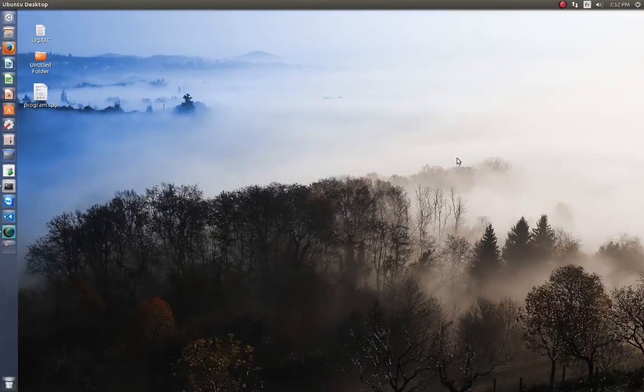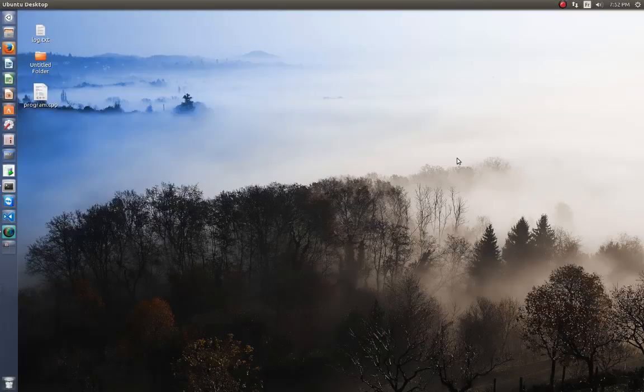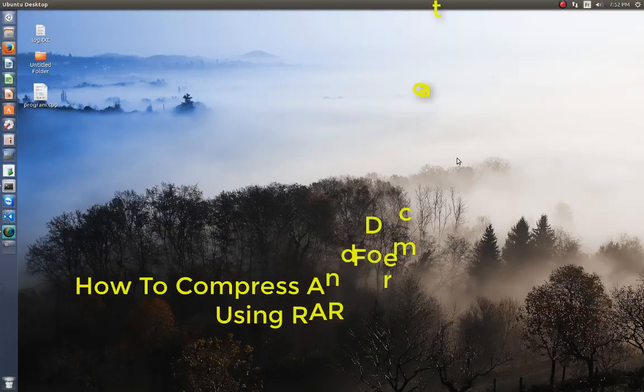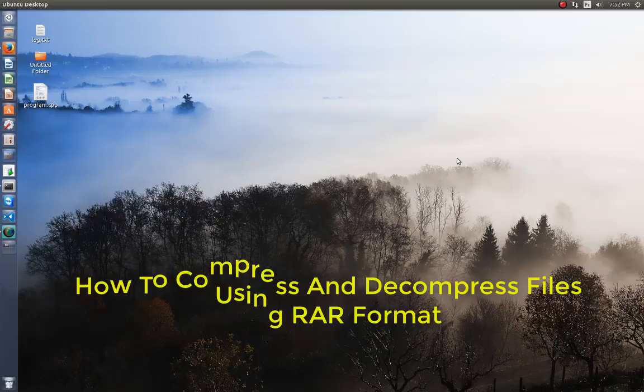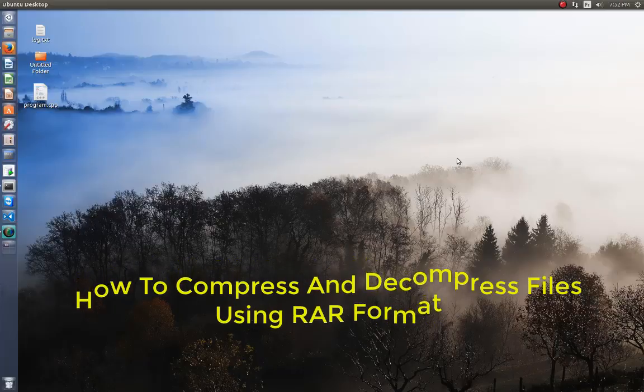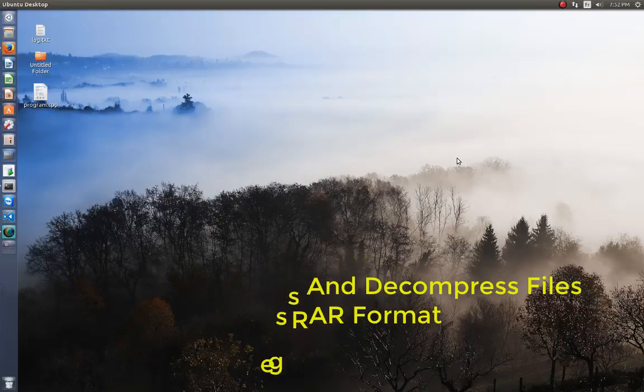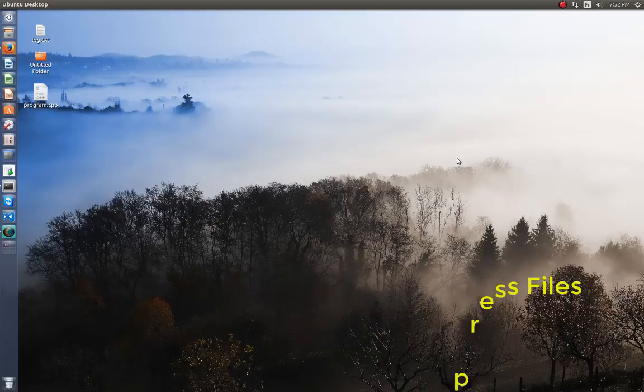Hello YouTube and welcome to another Linux tutorial. Today I'm going to show you how you can compress and decompress RAR files. So are you ready? Let's get started.